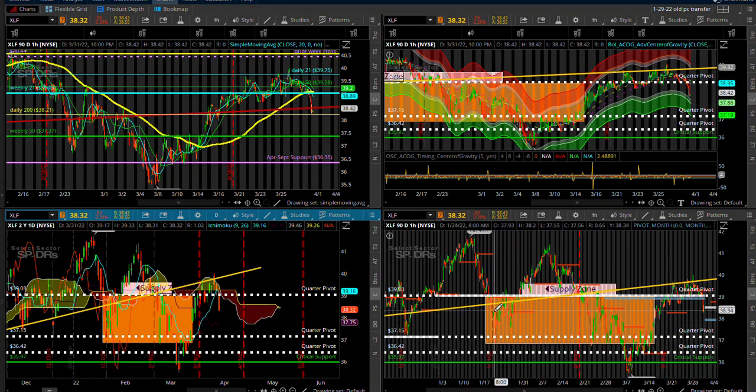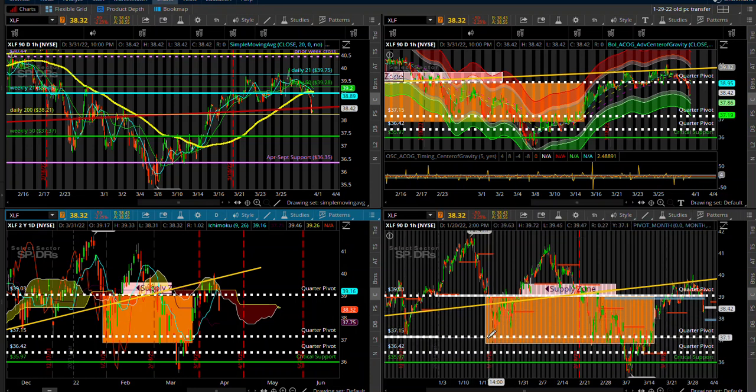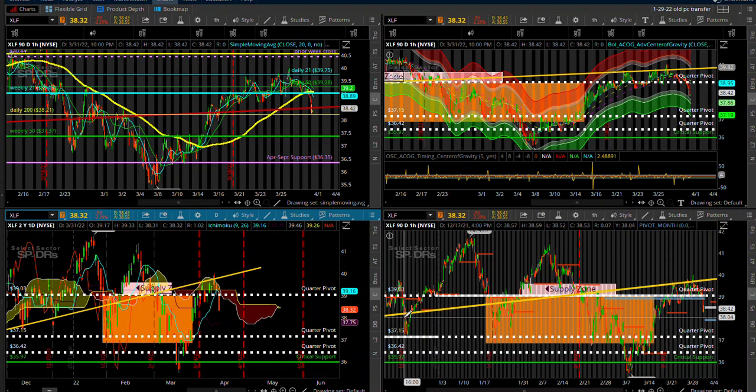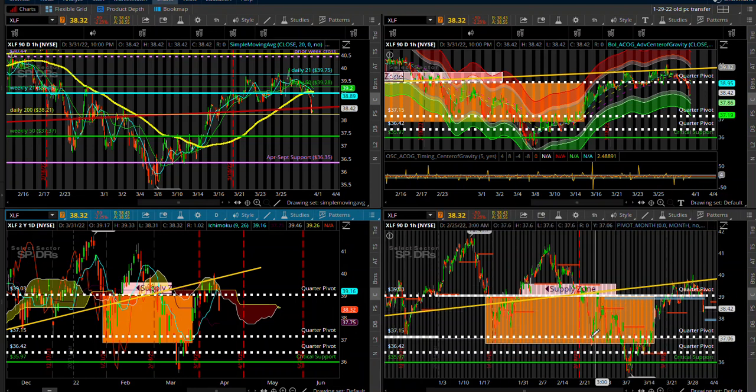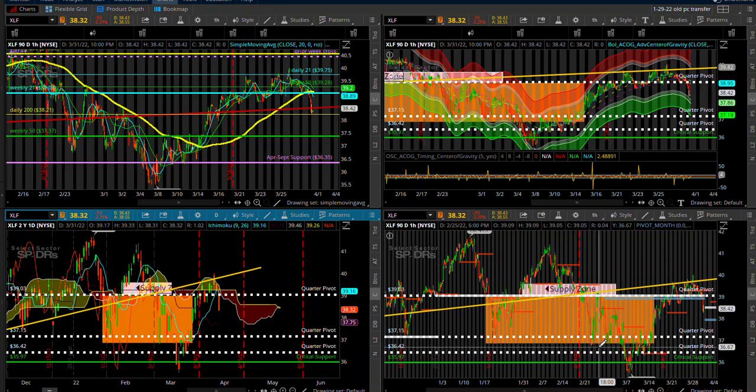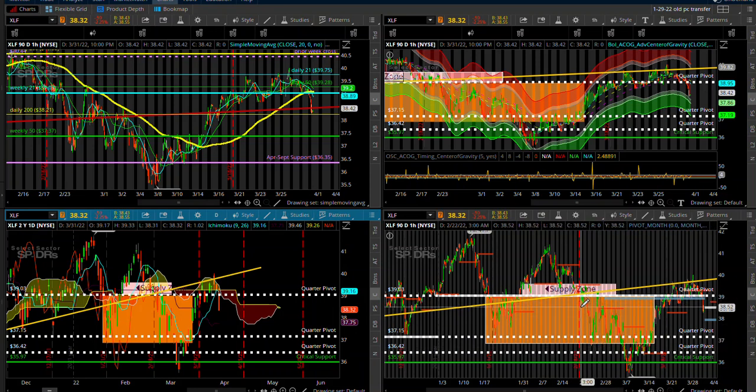We broke the cloud on the daily timeframe, very ugly pattern. We broke our signal line. So now we have to think we're going to be coming down to 37.77 at the earliest. Ideally what happens here, you see how every time we break down in this zone we come down to the 37.